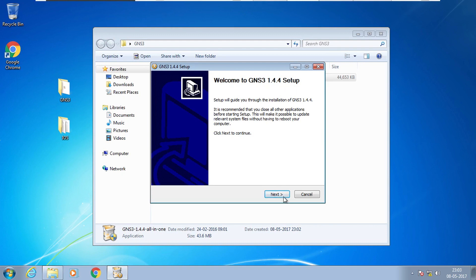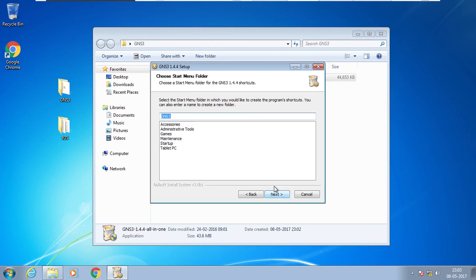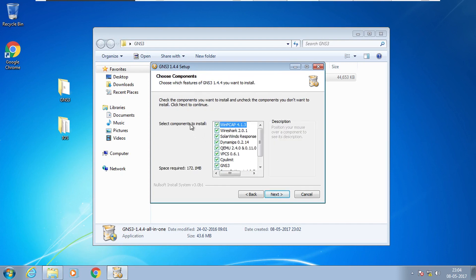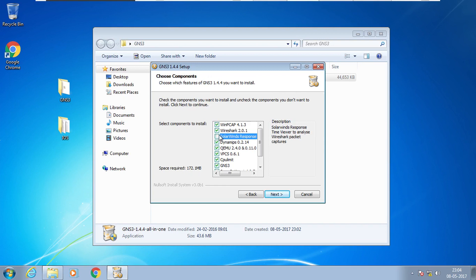Welcome to the GNS3 wizard. Click Next. You can choose where to start the GNS3 app — that is optional. These are the components to install including GNS3. I uncheck SolarWinds, which is a software where you can monitor or check the performance of servers. Wireshark is a software where you monitor and analyze network traffic. Currently I am unchecking both — it is optional for you to check or uncheck.